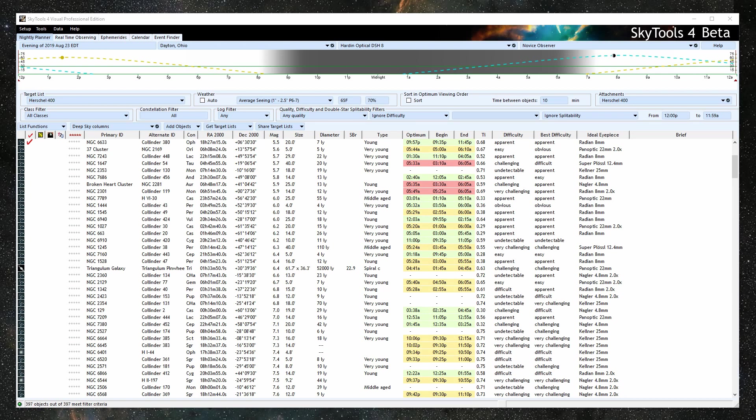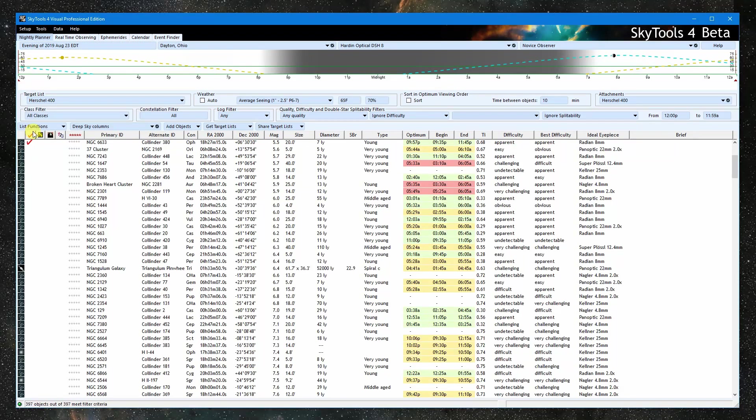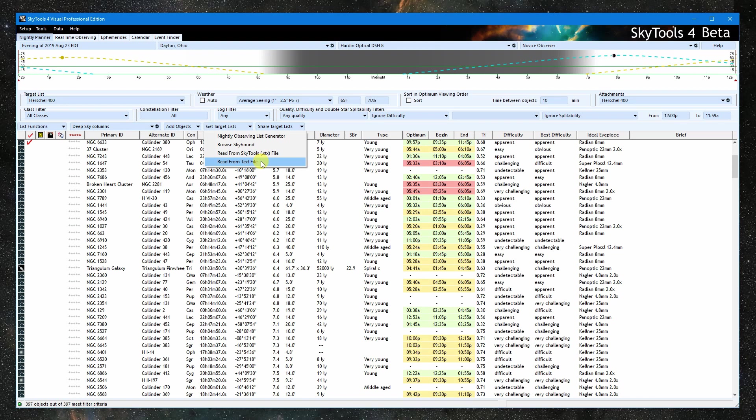The planner is list-based. I have the Herschel 400 list selected. We can get lists via the target list menu. Lists can be downloaded from our website, shared via a SDX file, read from a text file, or custom created via the nightly observing list generator.